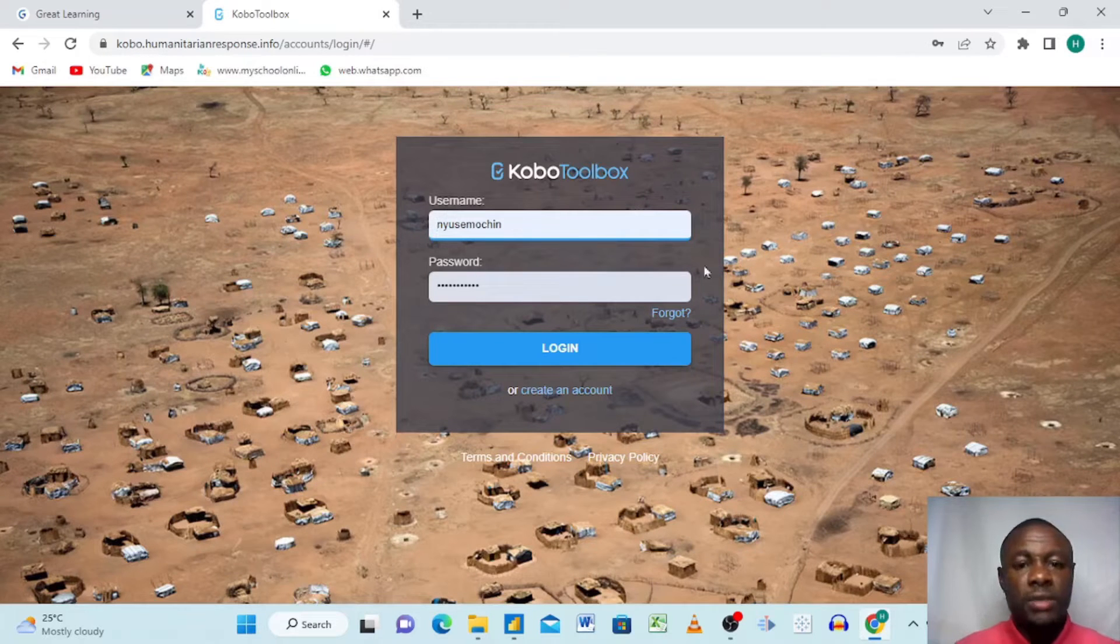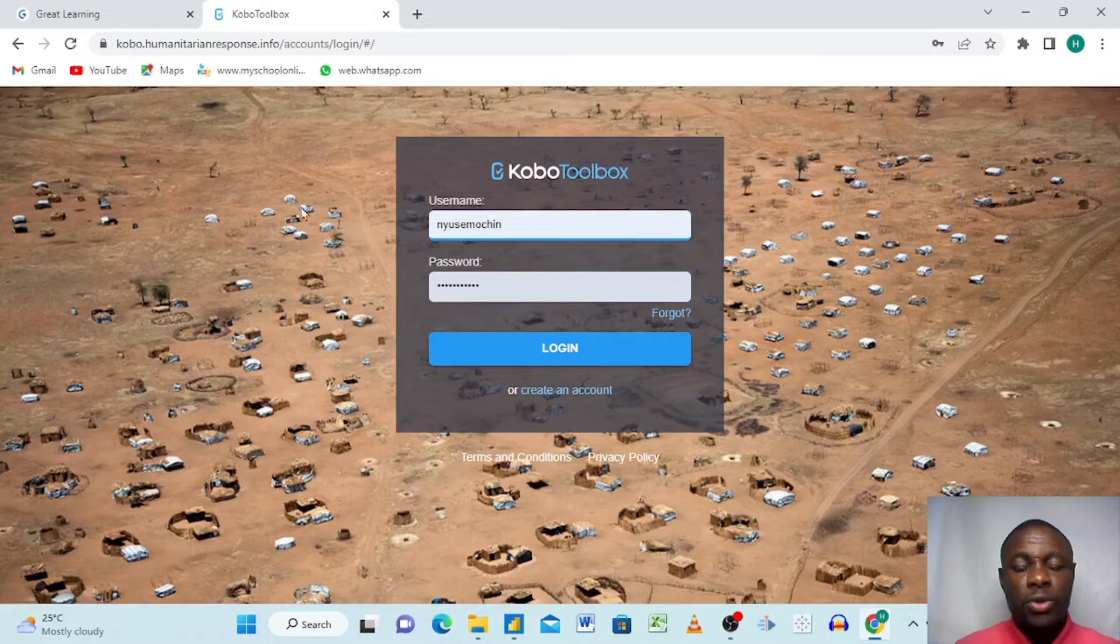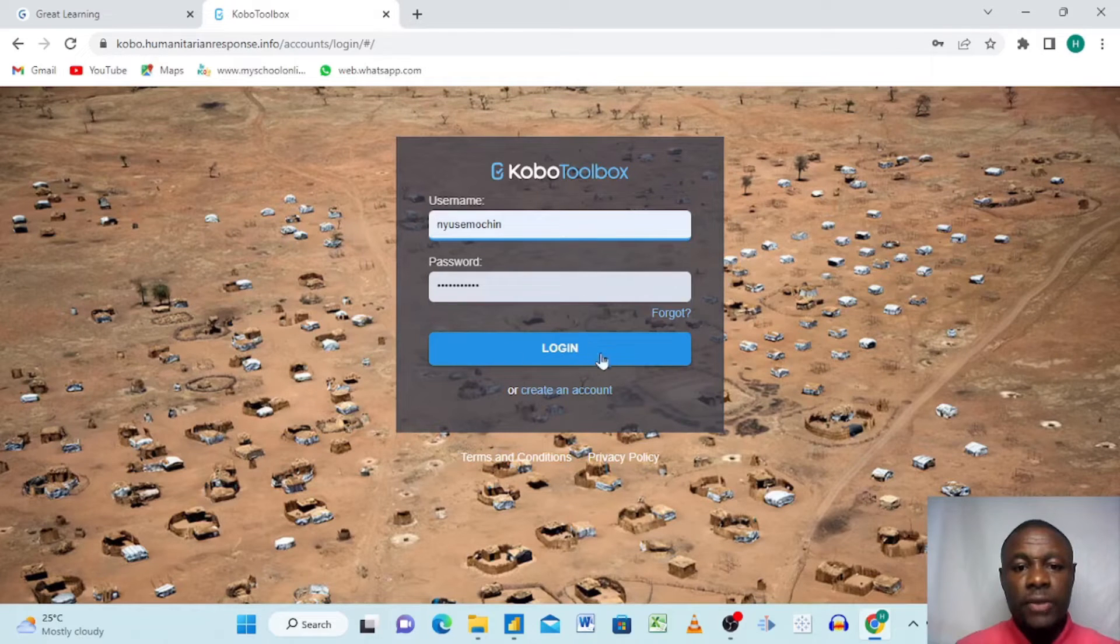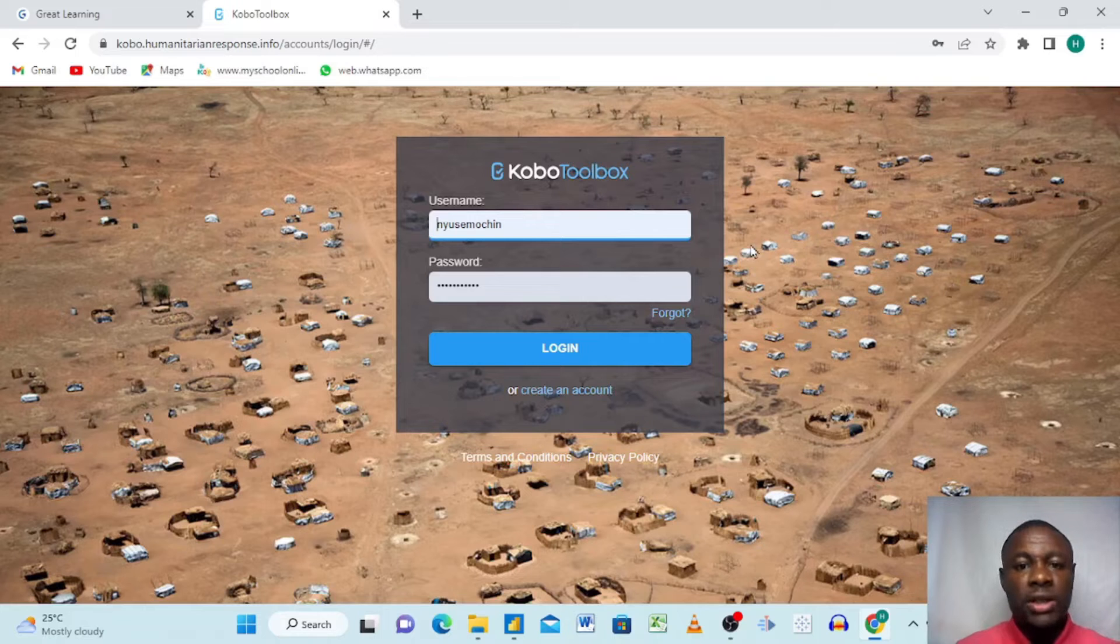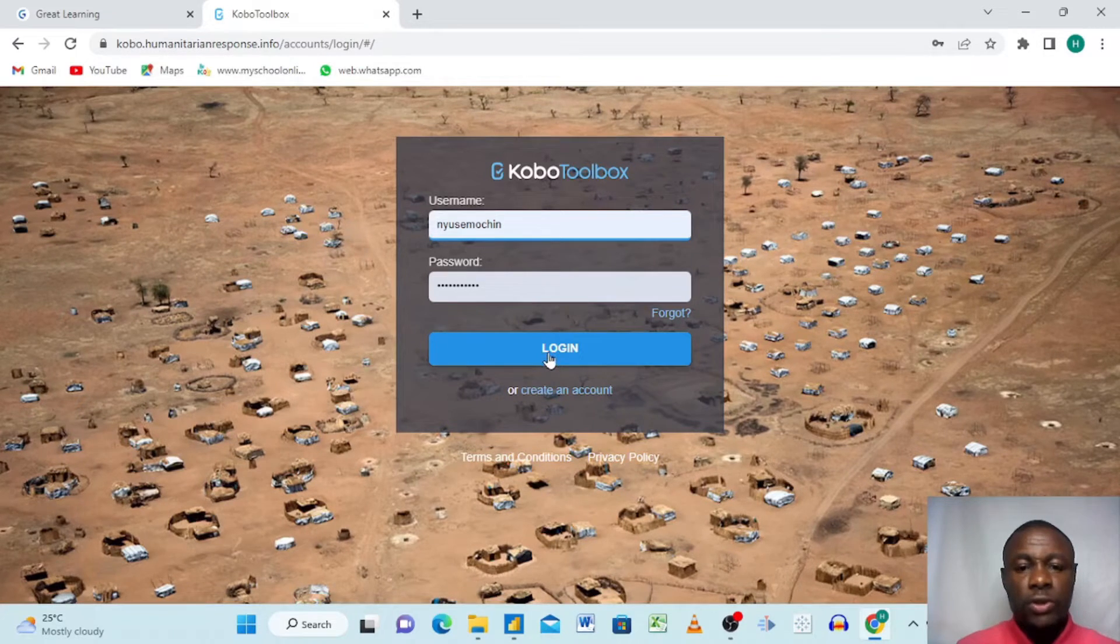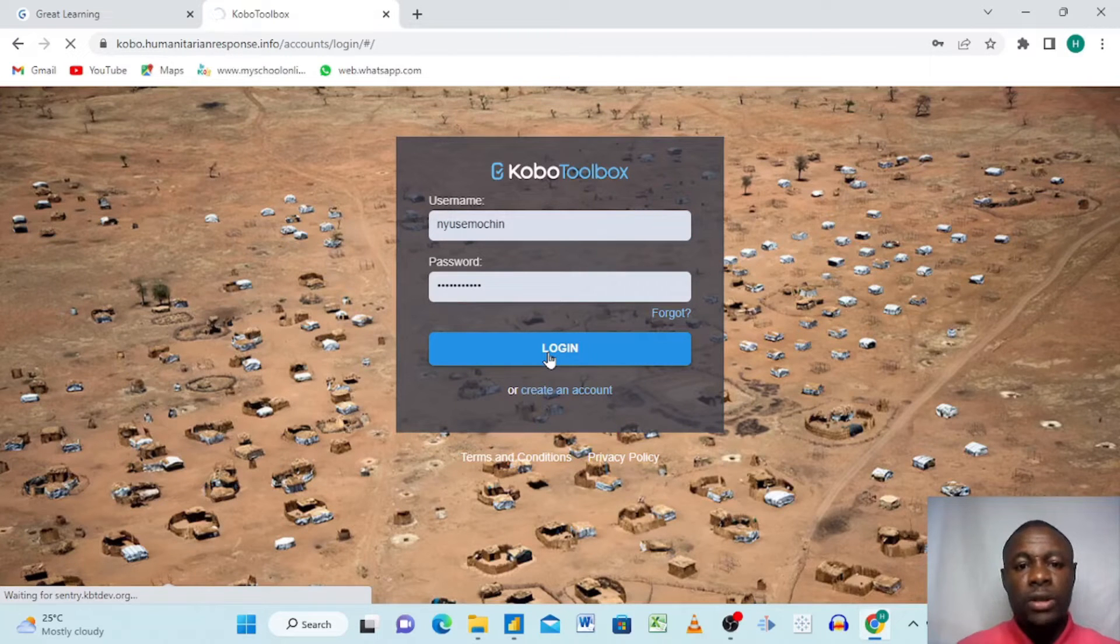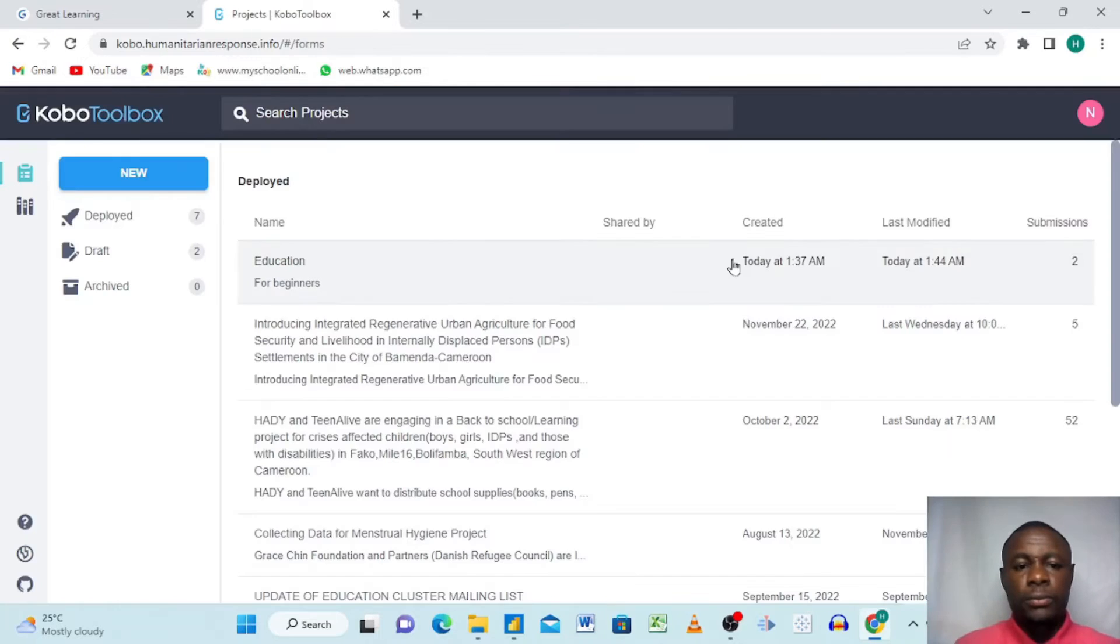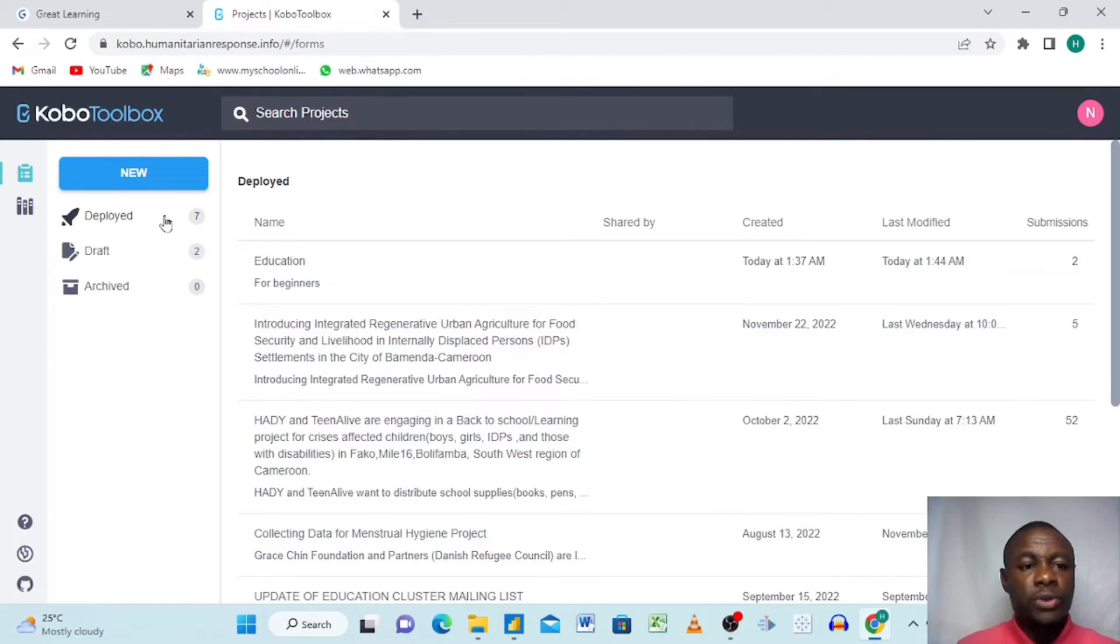Right now I am on the KoboToolbox website and it's asking me to log in. If you have not watched our video for beginners, just go down and click the link for KoboToolbox for beginners. Here we just click on login.